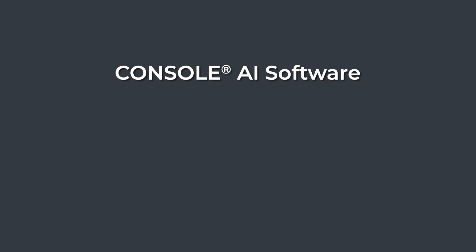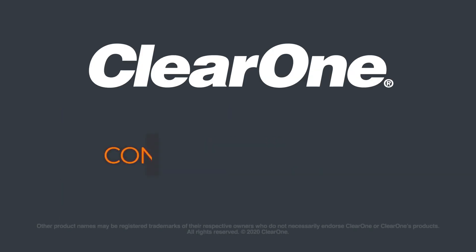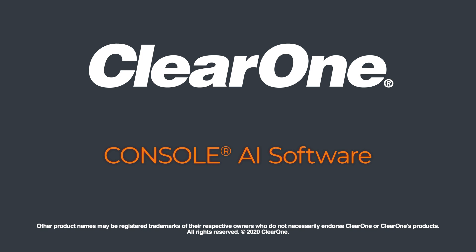AV practitioners save time, making fewer errors, and easily harness the power of ClearOne processors and peripherals. Console AI is the smart way to create pro audio systems with audio intelligence built in.